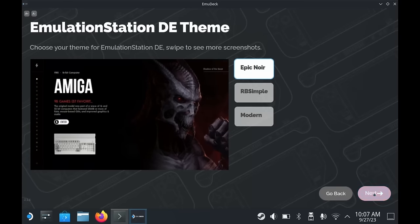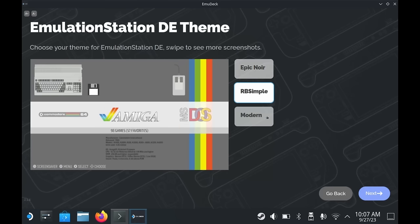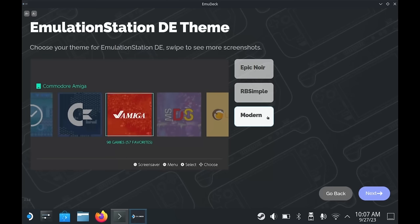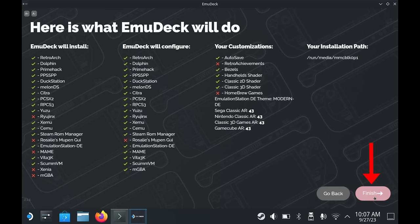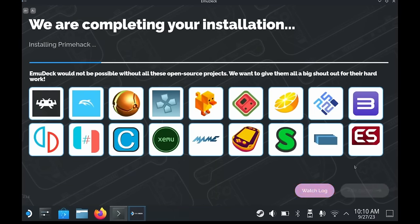You then get asked to select which theme you want to use for Emulation Station. I like the modern theme, but there are many additional themes that you can download through Emulation Station directly, so it really doesn't matter which one you select here. Click Next. You will then get a summary of everything that EmuDeck is going to do. Now is your chance to go back if you want to change any of your selections. But don't worry — you can easily go back and change these later, as I'll show you later in the video. Click Finish, and then go grab a coffee and wait for it to do its thing, as it can take a while to get everything set up and ready.